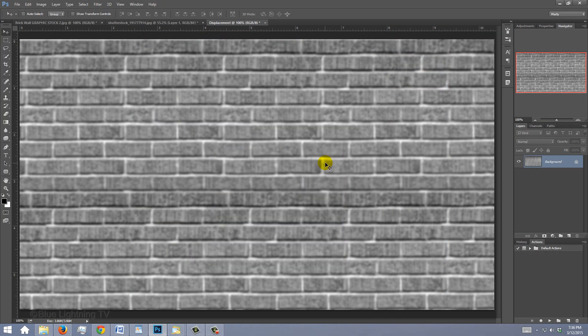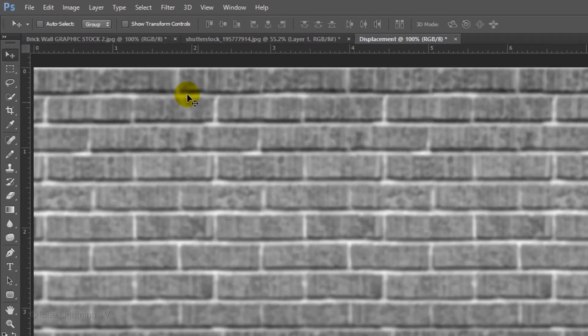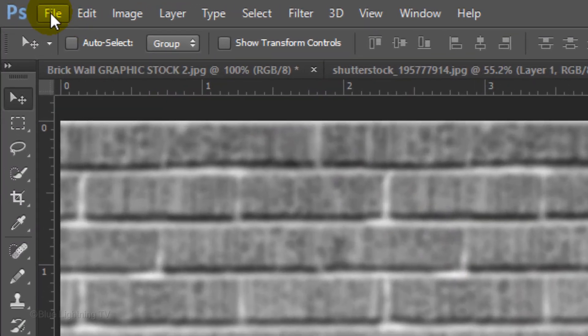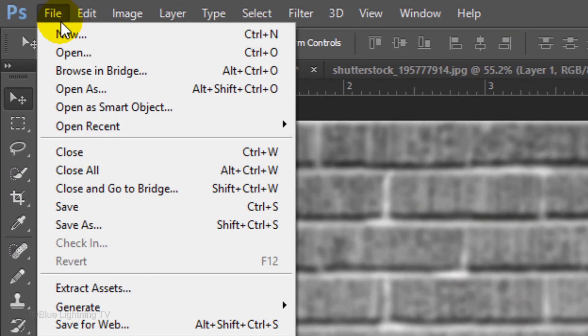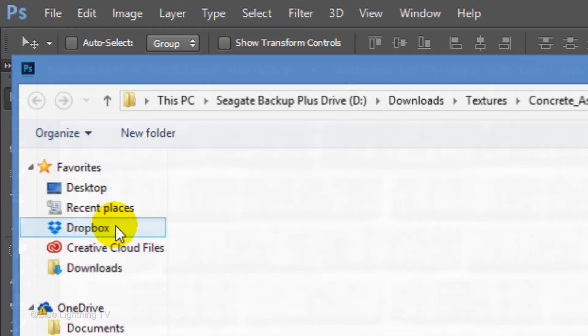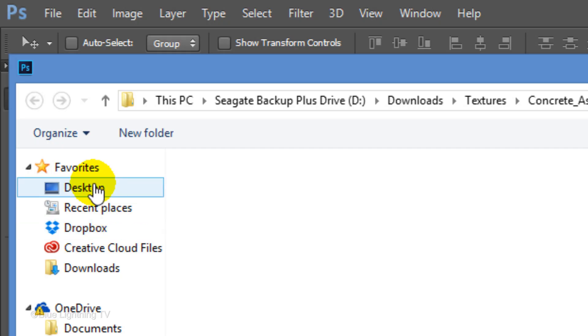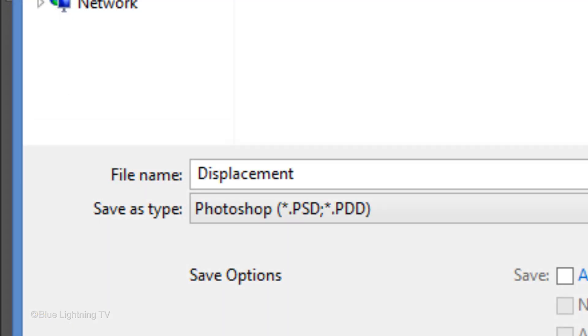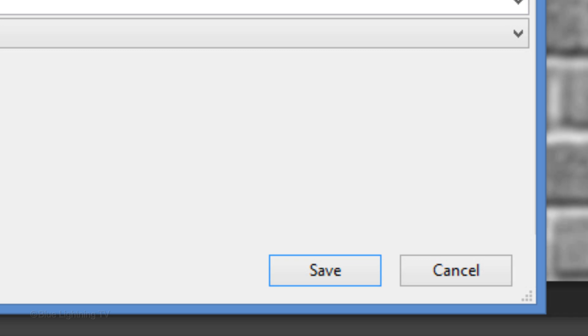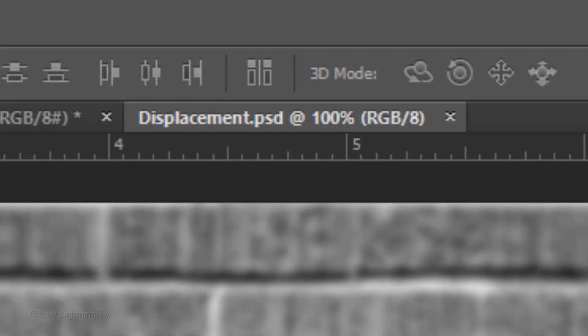We'll save it by going to File and Save As. Save it to your Desktop as a Photoshop PSD file and click Save. Let's close the displacement document, since we already saved it to our Desktop.